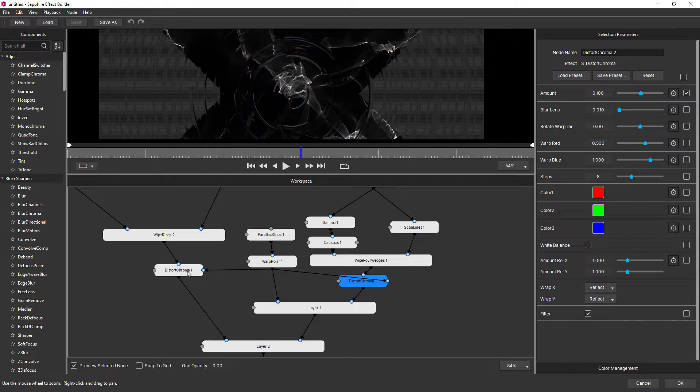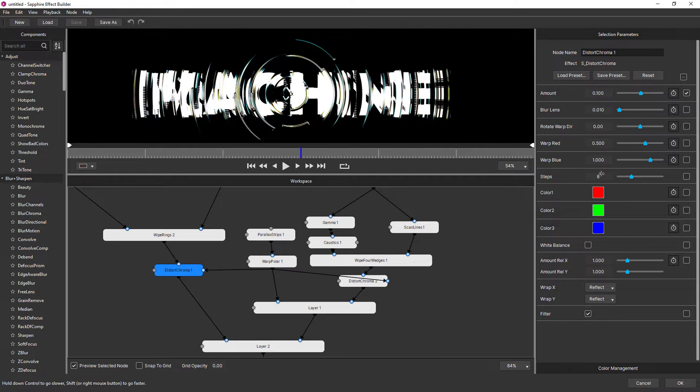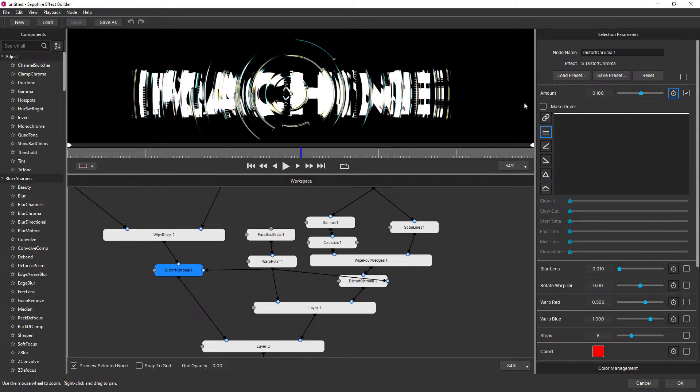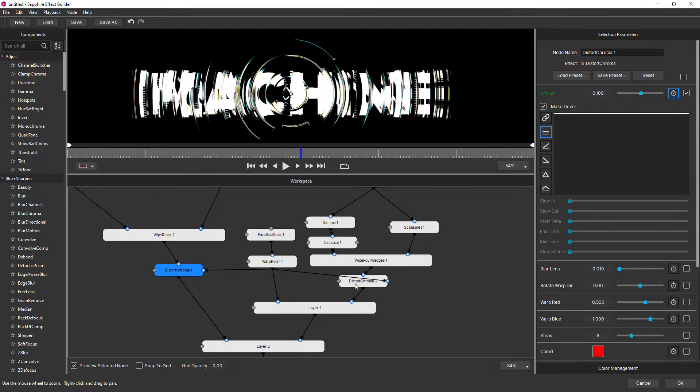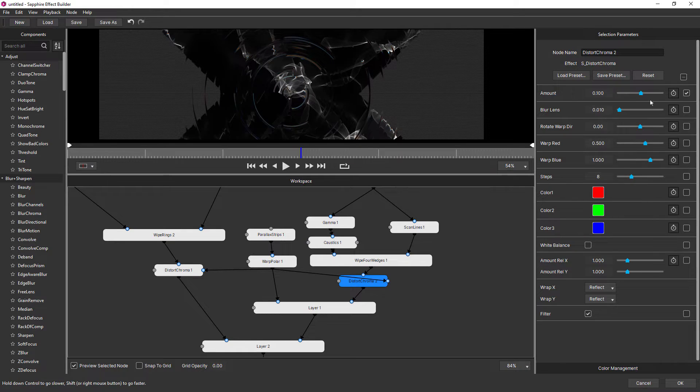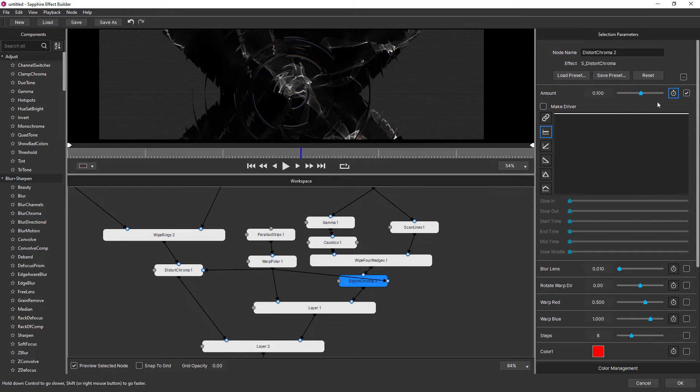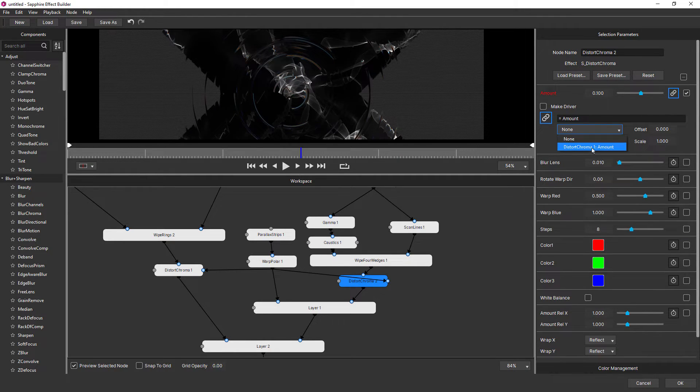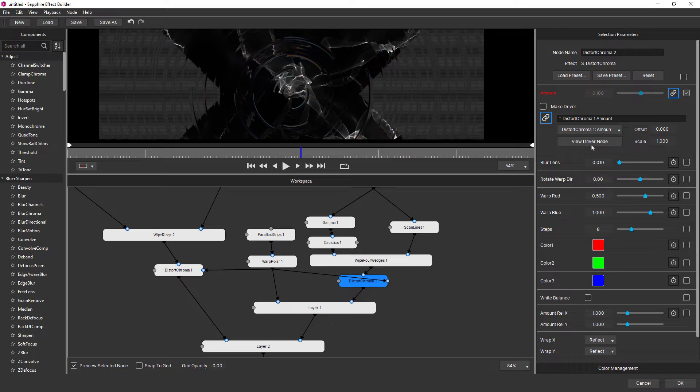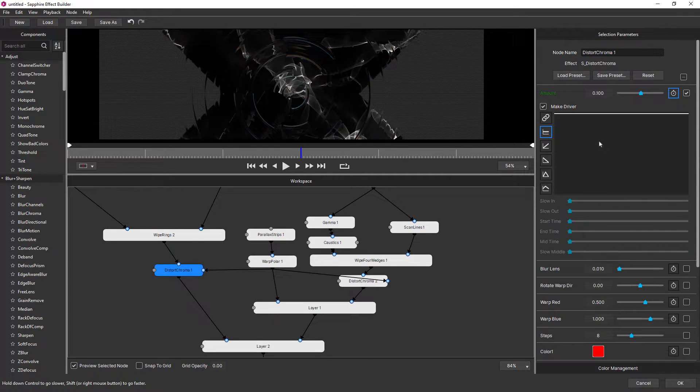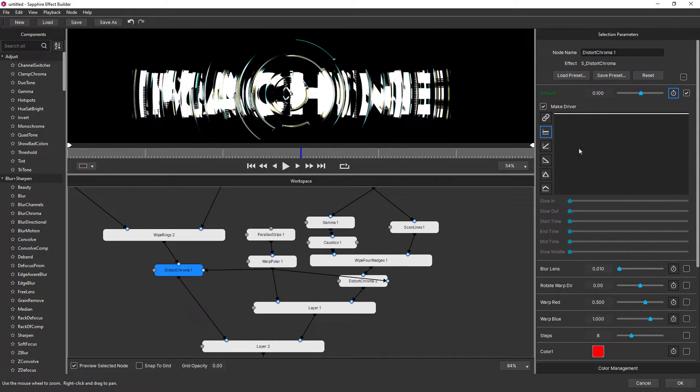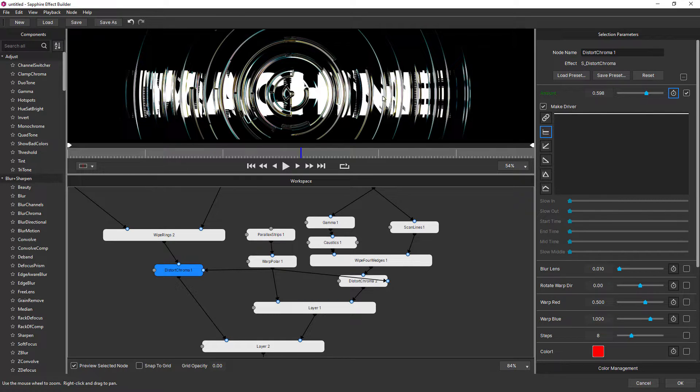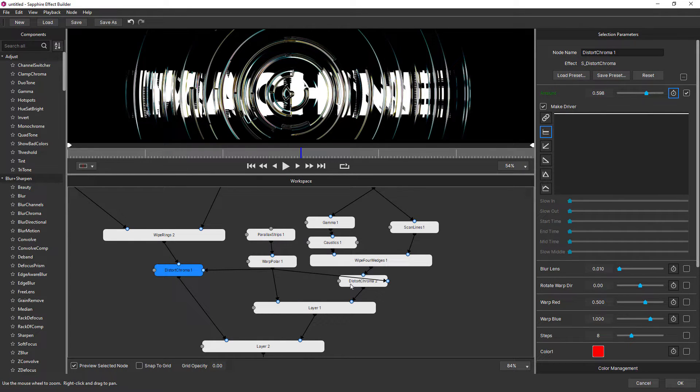So in order to save me having two separate amount parameters in the host, what I can do is I can click on the stopwatch here, make this a driver, click on the second distort chroma, click on the stopwatch again, click on the link, and then I can choose that to be driven by the driver. So if I go back to the driver node and I make a change, that also changes the distortion amount for distort chroma 2.